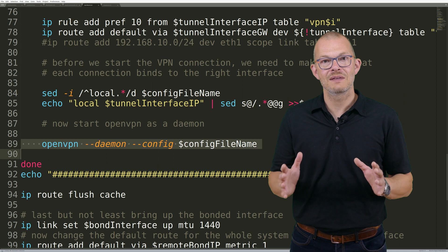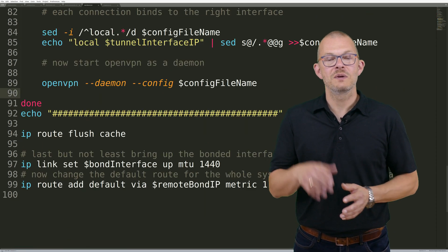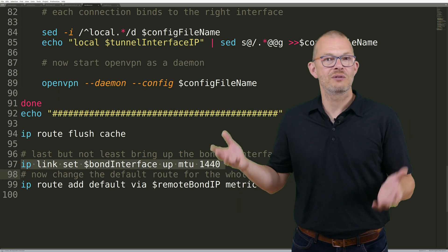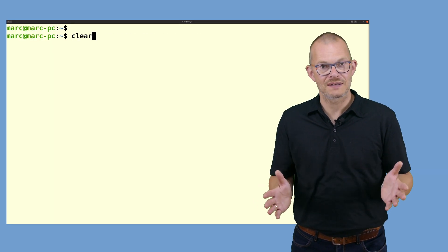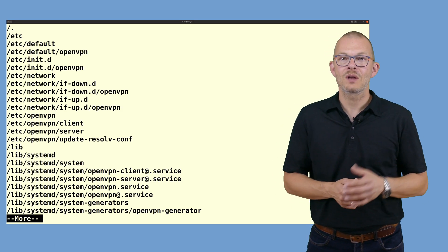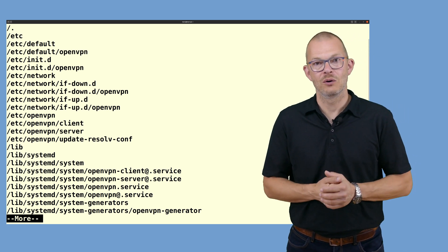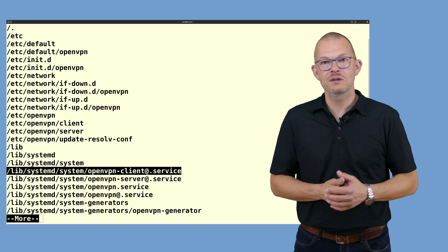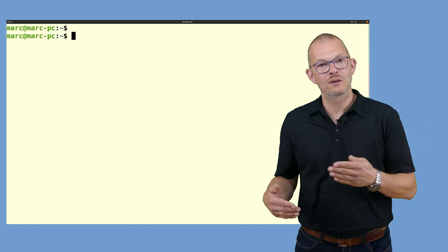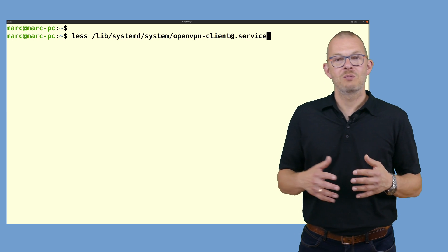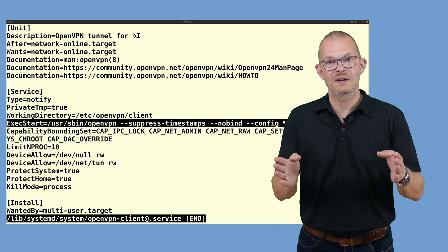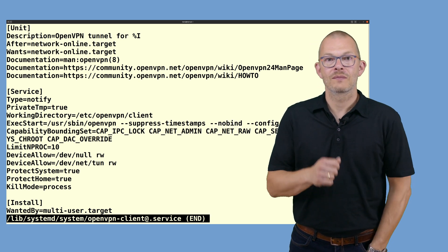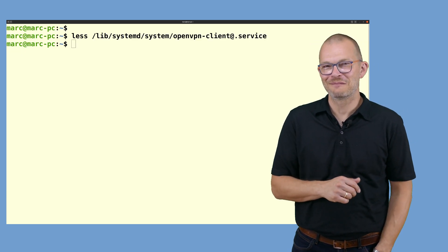Once we have created all TAP devices and we have added them to the bond we can then bring the bond0 device up. So if we do this on both sides we can now already generate a bonded tunnel. At this point all tunnels go over the same interface on the client side. But remember that what we want is actually to aggregate multiple interfaces. By default OpenVPN starts in no-bind mode. That means it would from a client perspective just use the default gateway to get out to the internet. If we wanted to instruct OpenVPN to use different interfaces then we have two challenges.